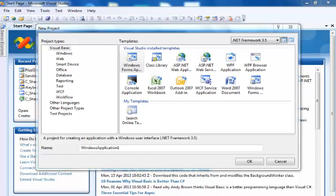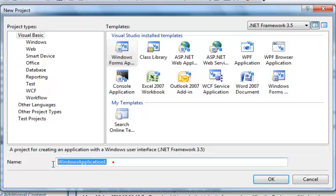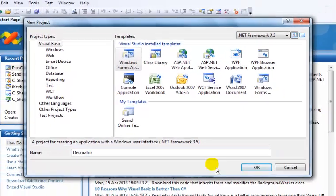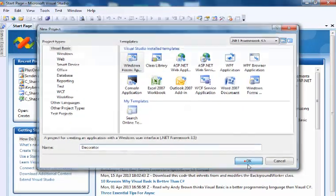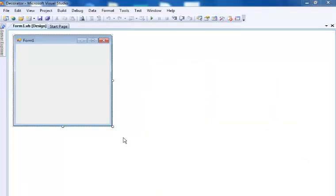Hi, in this Visual Basic tutorial I'm going to be using conditional statements to develop a decorator program. So let's start by saving our program first.